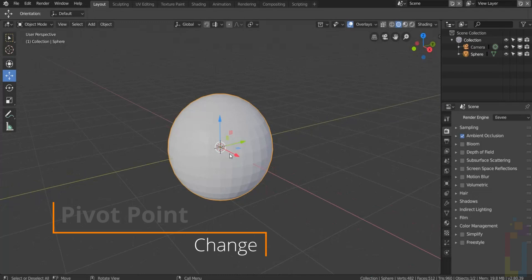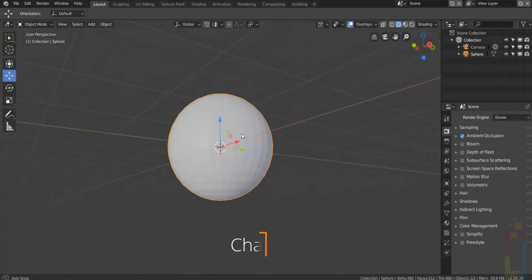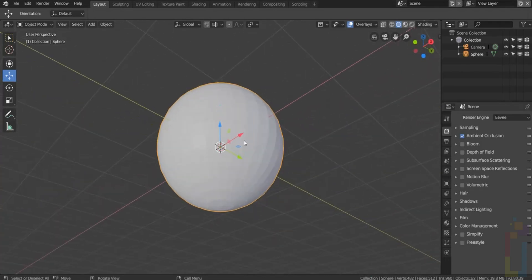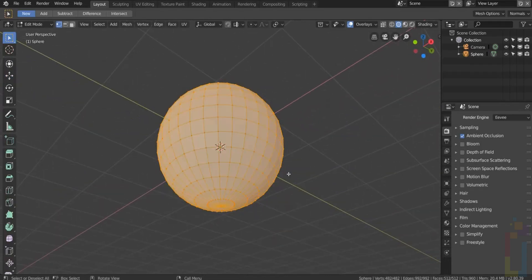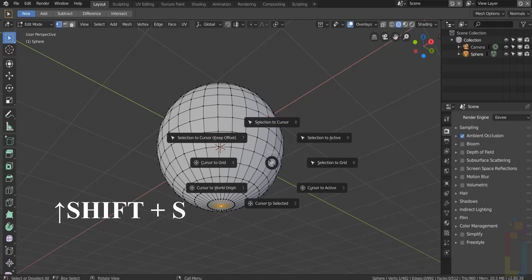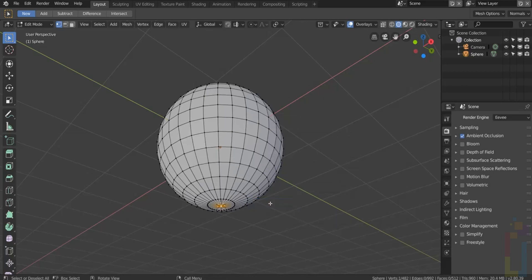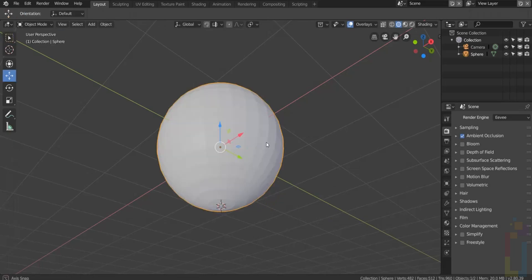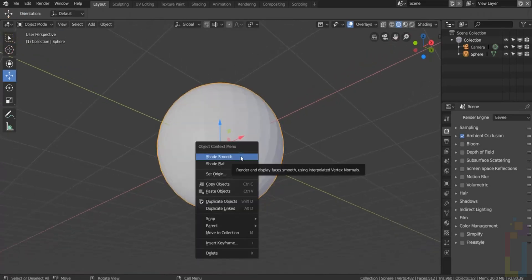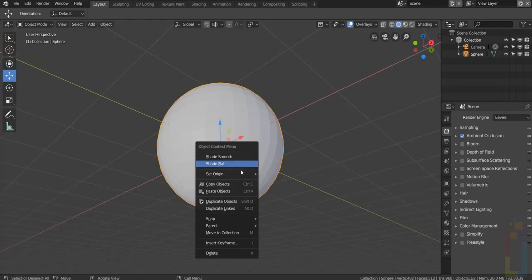If you want to change the pivot point in Blender, you need to go to edit mode, select a point like this one, press Shift+S and select cursor to selected. Go back to Object Mode, right-click, Set Origin, Origin to 3D cursor.